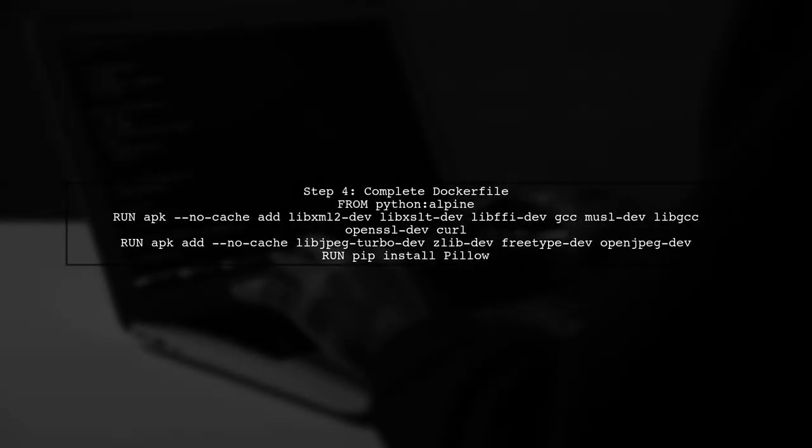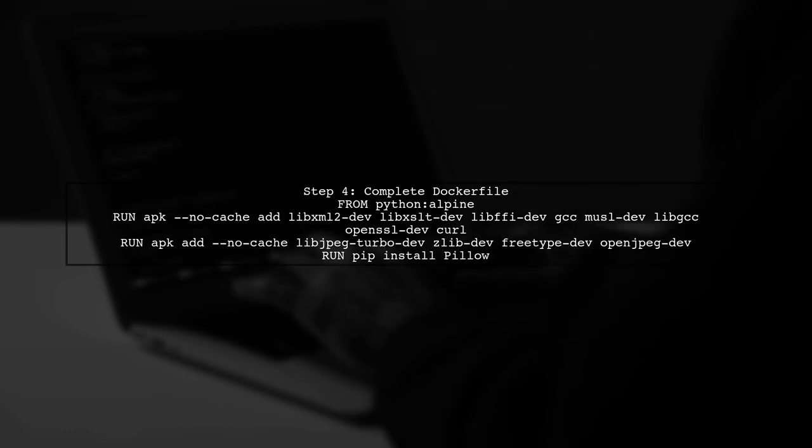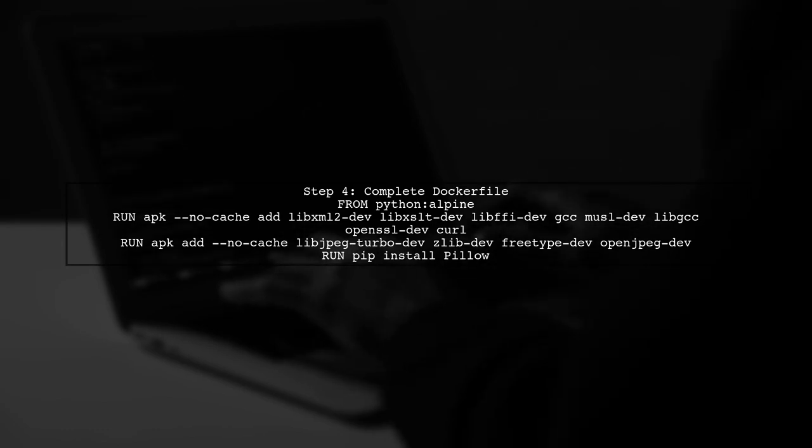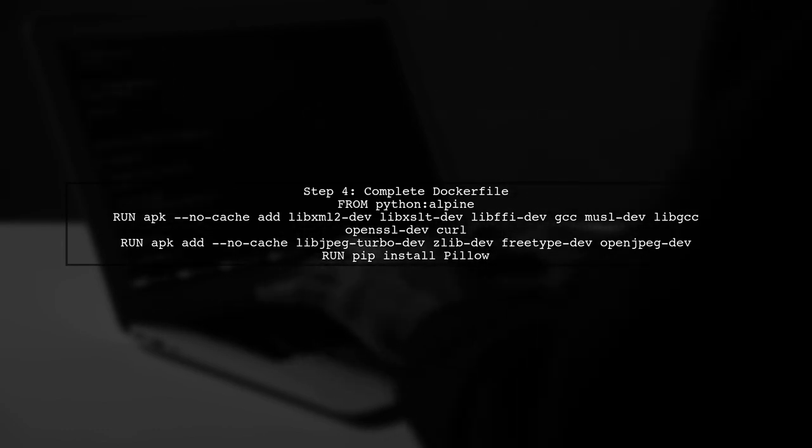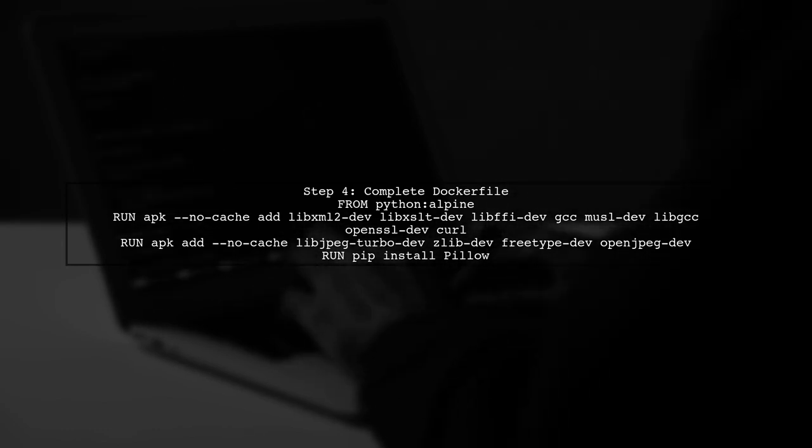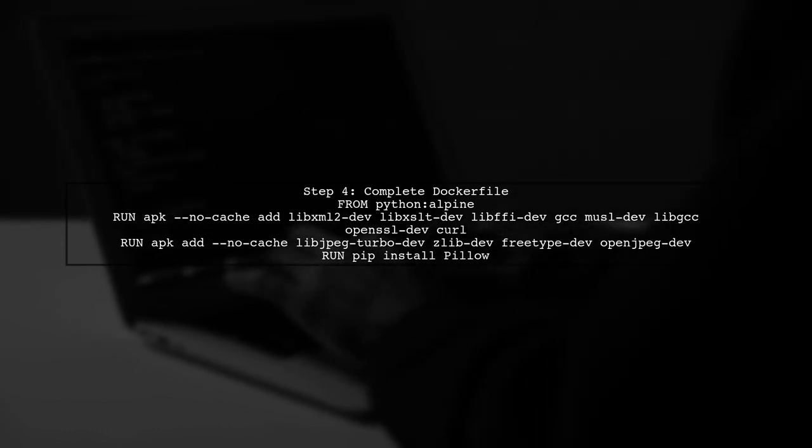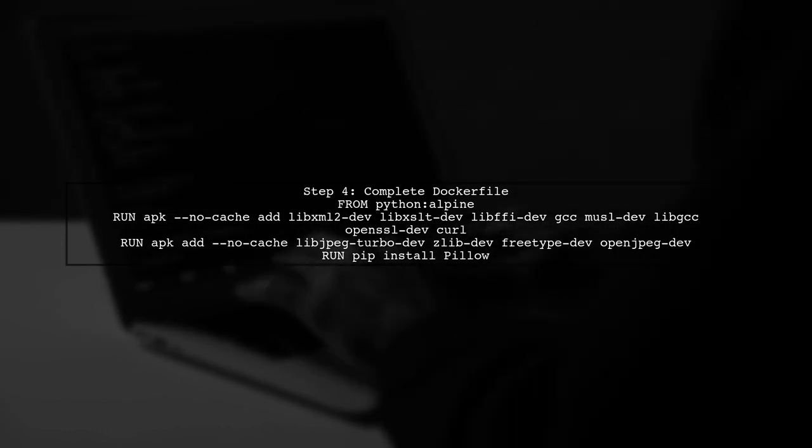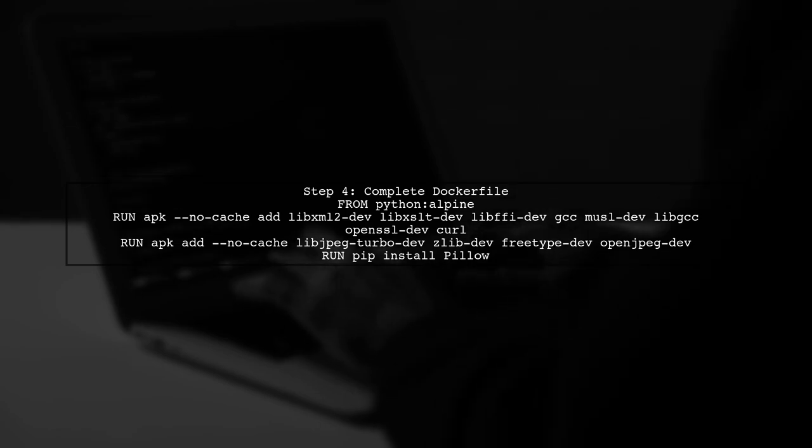Now, your updated Dockerfile should look like this. This will ensure that all dependencies are available when Pillow is being installed.